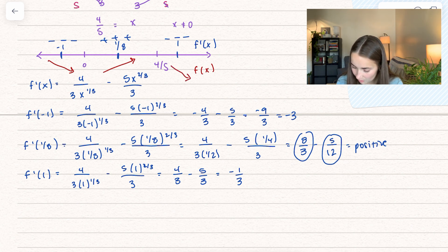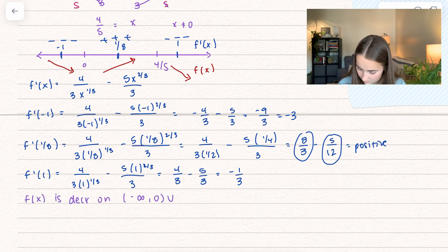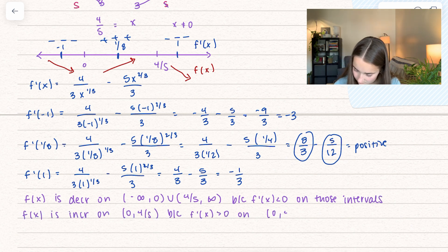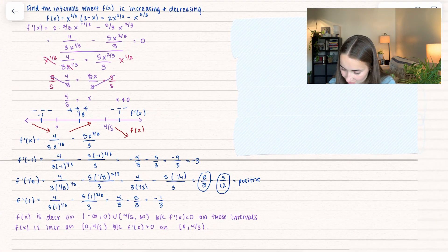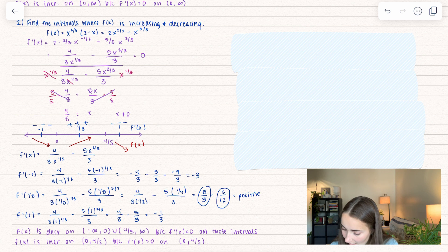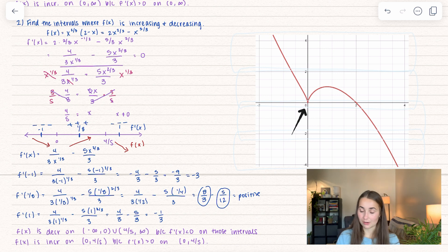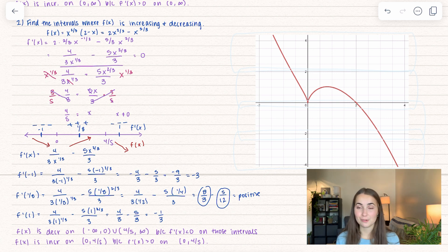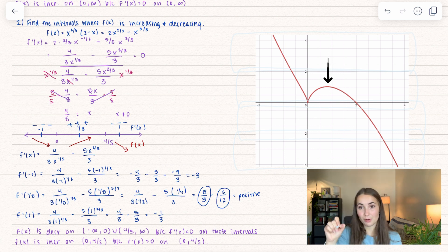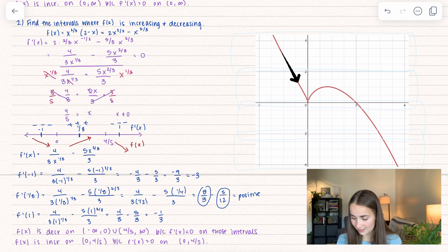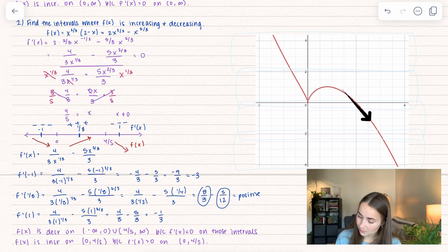Writing this out: we have a critical value at x equals 0 where the derivative doesn't exist, and at x equals four-fifths. Looking at the graph, the function is decreasing from negative infinity to 0, increasing from 0 to four-fifths, and then decreasing again from four-fifths onward. That's our beautiful visual representation.